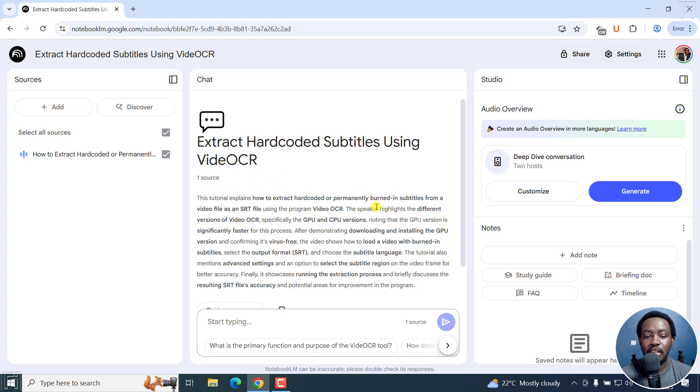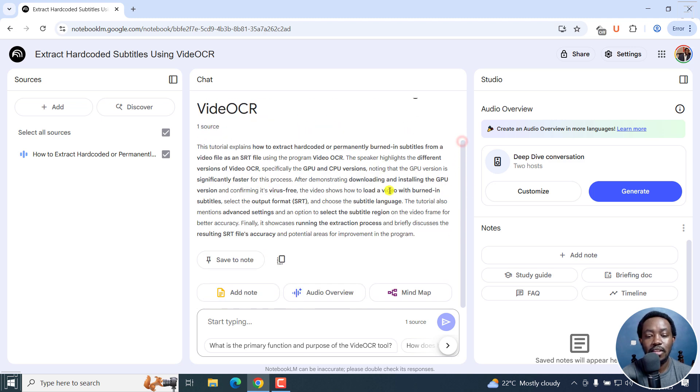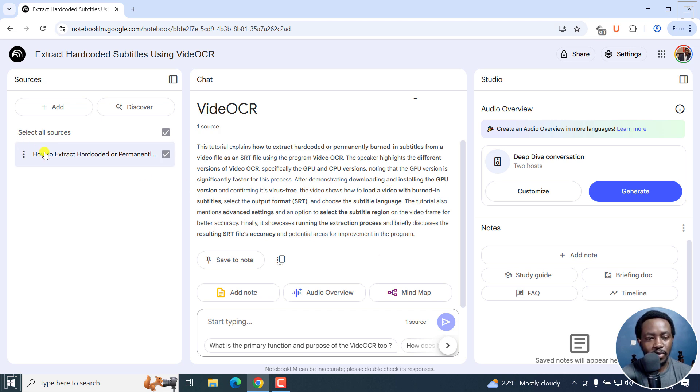It gives you this tutorial explains how to extract hard coded or permanently burned in subtitles from a video as SRT using the program video OCR. And you can see all the different options here. It's really a quick summary of what is going on. But the transcript is slightly hidden.